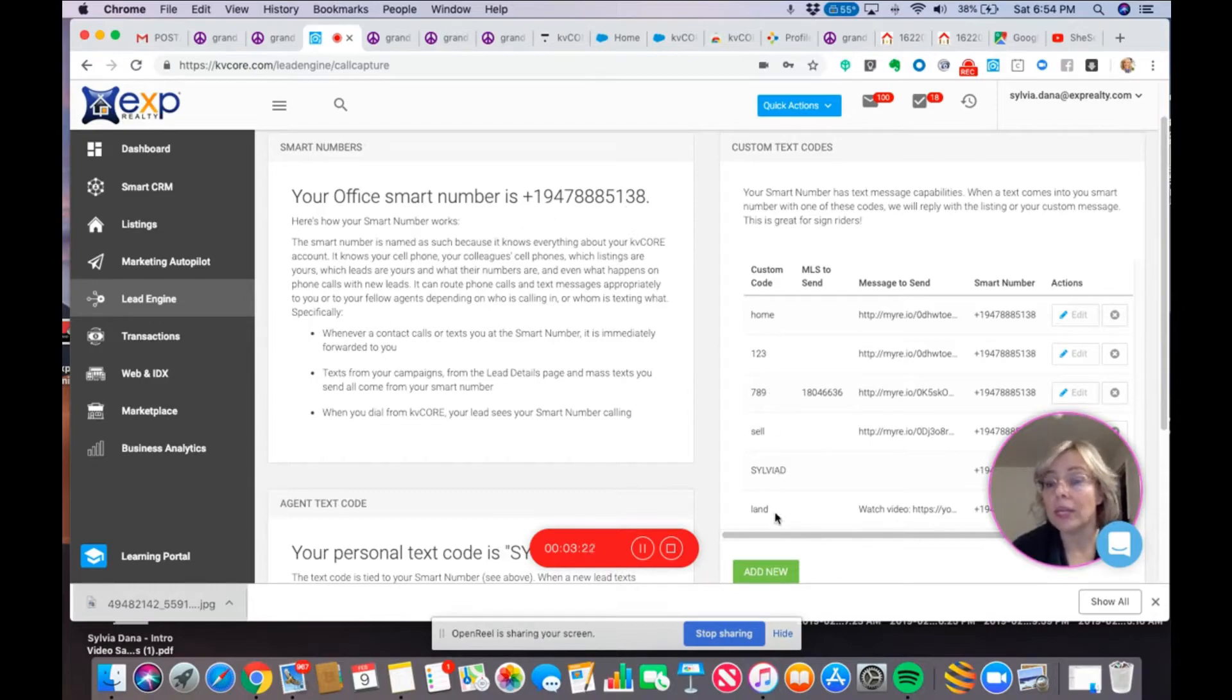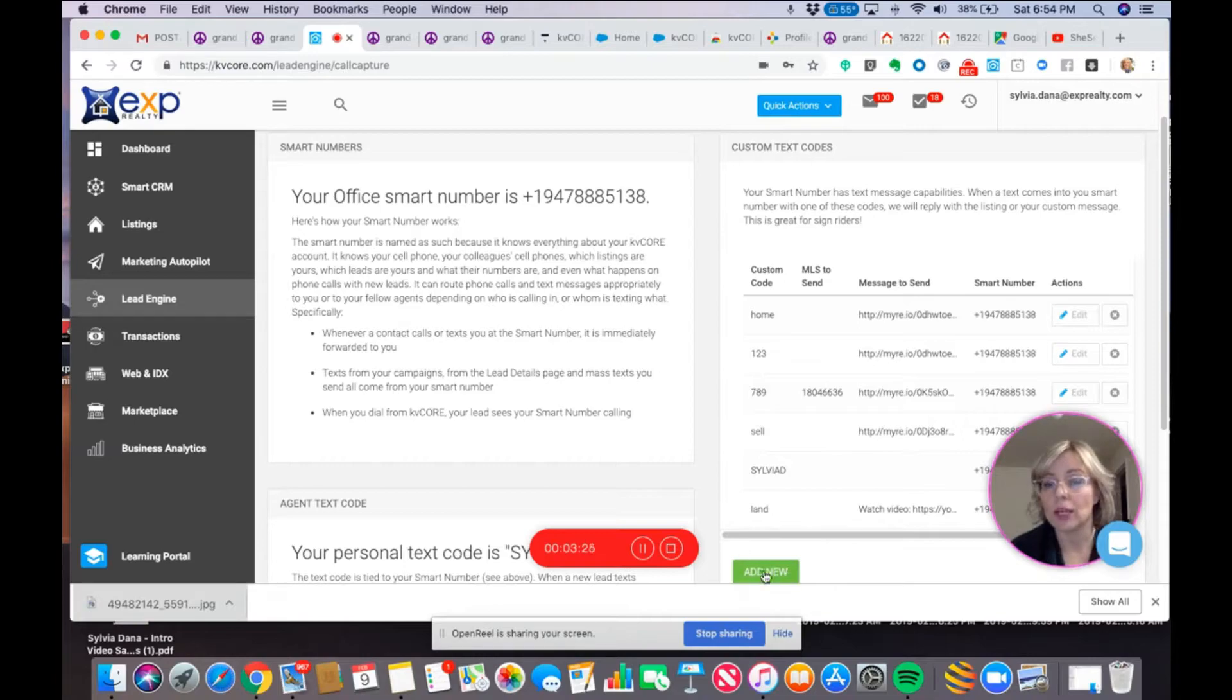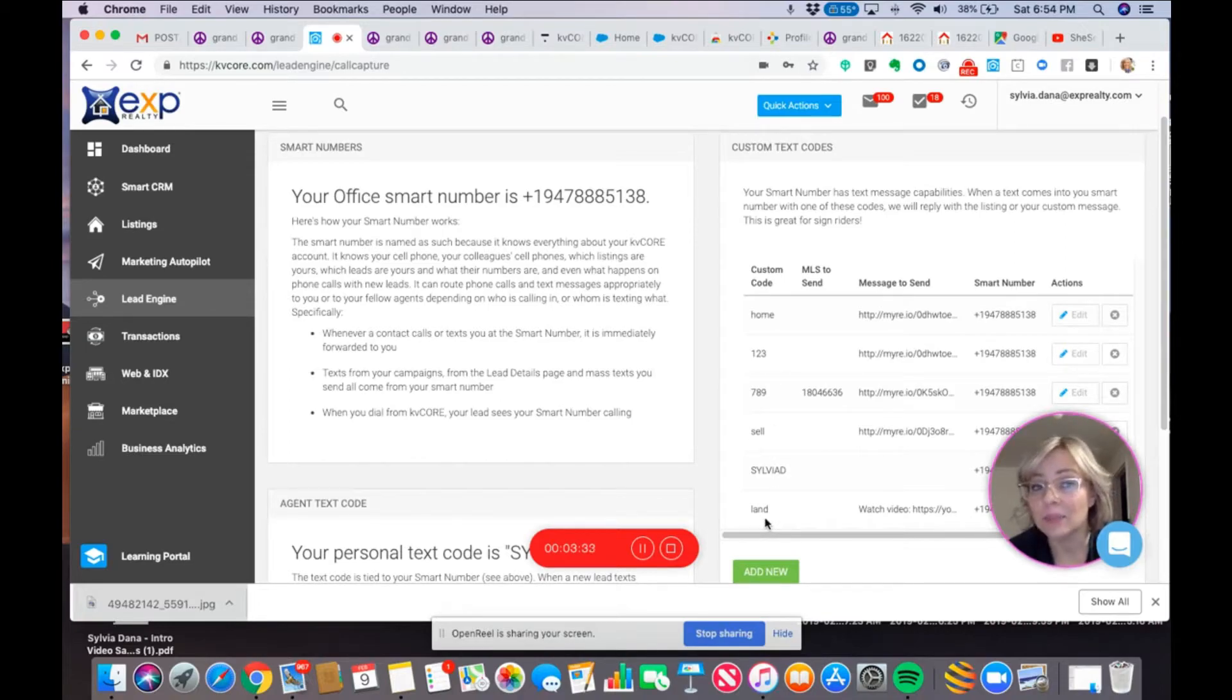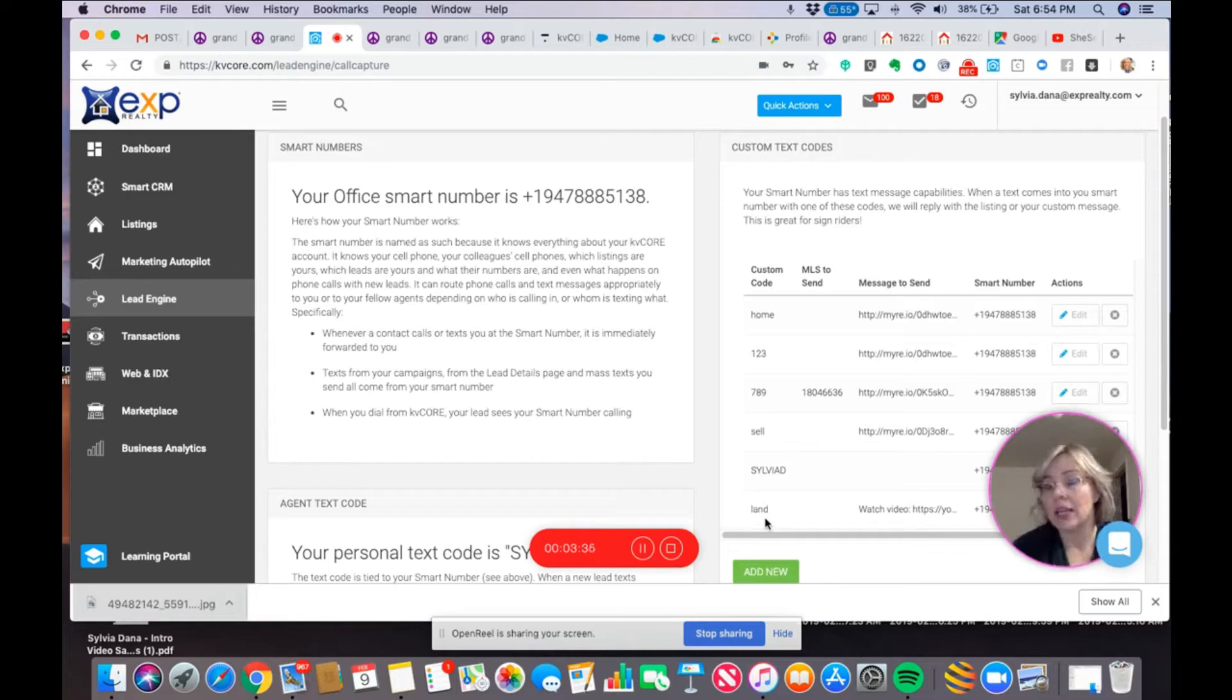No one else does. So, if somebody else comes into their KV Core dashboard, and they try to add a new code, and they want to name at home, or one, two, three, or sell, or land, they can't. It's already been taken, so they'll have to come up with something else.